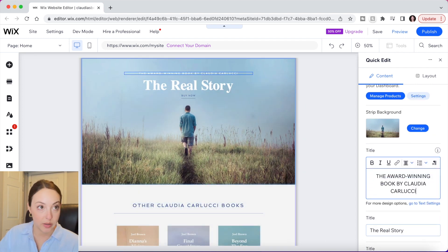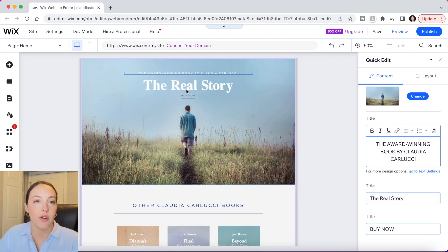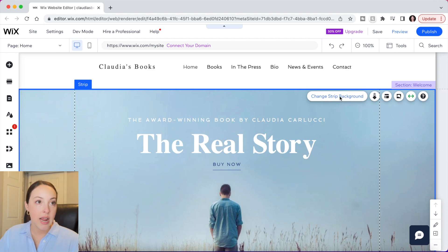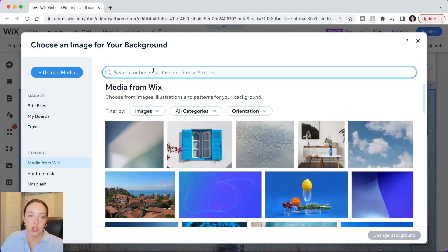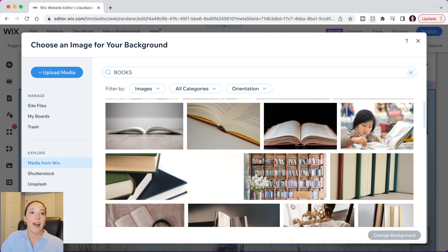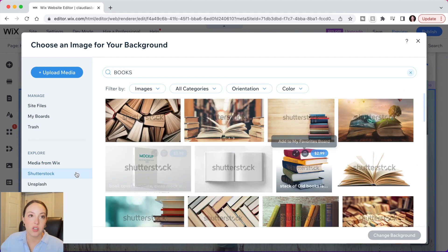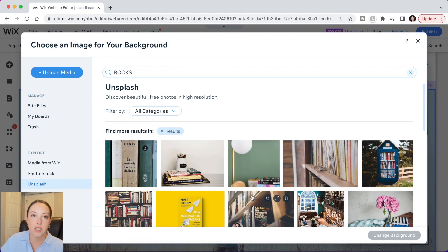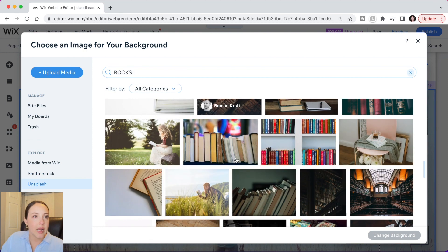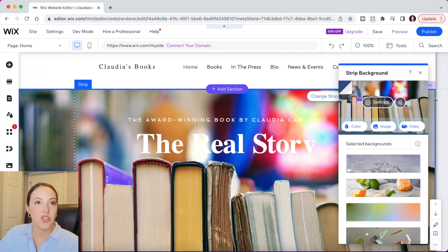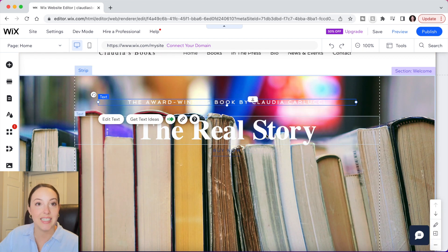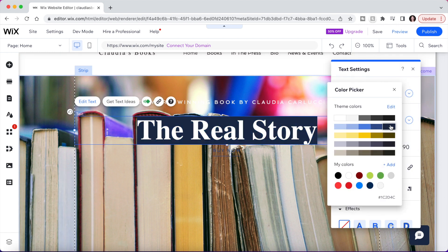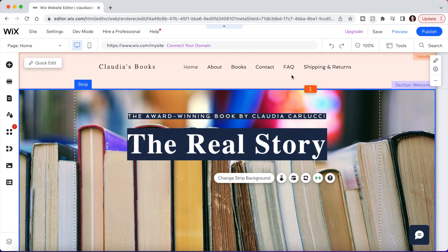Now let's edit this section on the home page — I need to change the text to reflect my brand and choose a different image to showcase that I'm an online bookstore. If you click the background of your section you can choose to change the strip background, and they have an insane amount of options. We're going to select Image — Wix has free images, you can search for whatever you're looking for. You can also buy stock images from Shutterstock, and Unsplash has additional free options. Let's search for books — I'll choose this image and select Change Background. It's very easy, but now it's hard to read the text, so I'll make some more text edits to make it stand out.